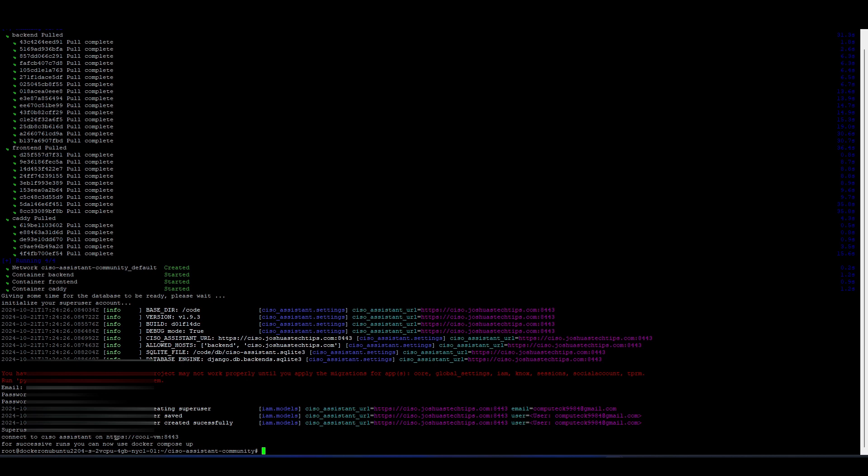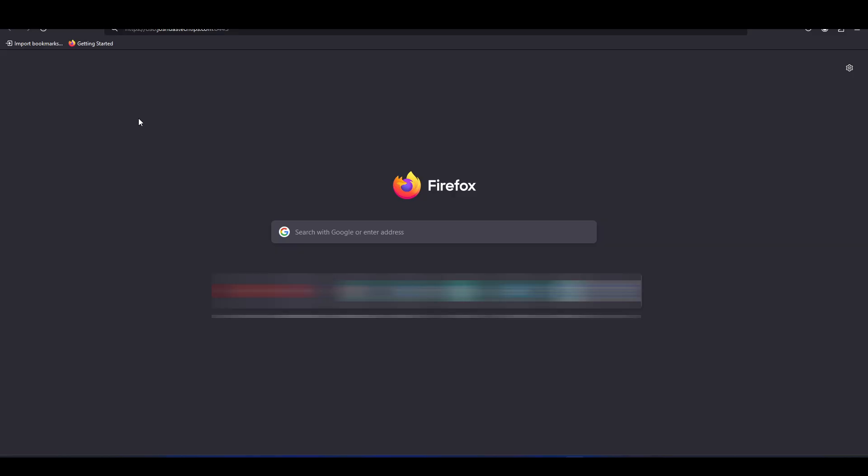Great. So it says the super user was successfully created, and it's telling us we could connect to CISO assistant on this URL. I'm not sure why it shows this URL. We are using the ciso.joshwatechtips.com colon 8443. So you can ignore this part. This is the URL. And remember to enter the 8443 at the end, colon 8443. So let's go.